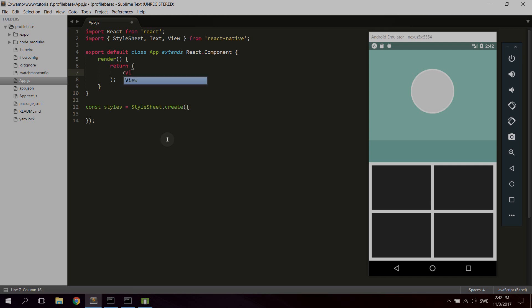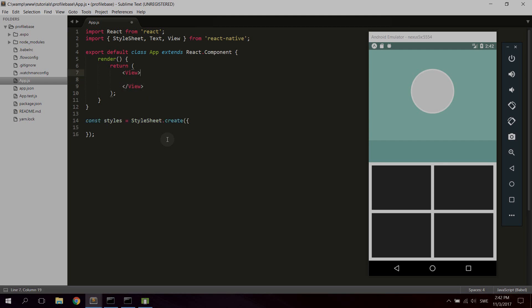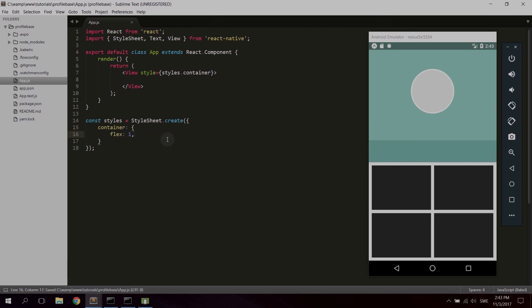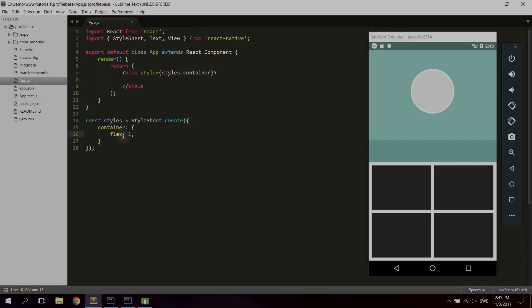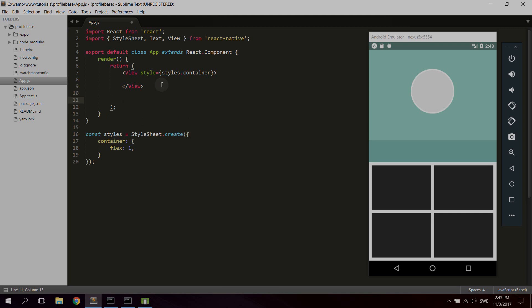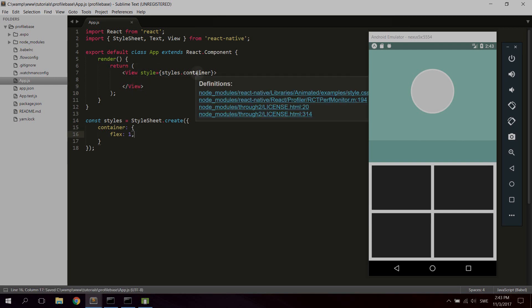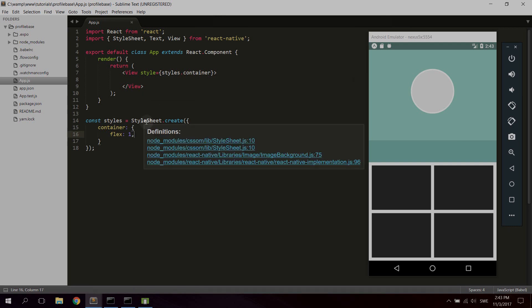We're gonna start by creating a view that's gonna work as our main container, and we're gonna create all elements inside this view. Let's give it a style — let's call it container. The container is gonna have flex one, which means it's always gonna be full width and full height. If we added another container below and also gave it flex one, neither component would take the full height or width — they would share both, split by two. But since we have this topmost container, we'll keep it at flex one so it contains the entire device.